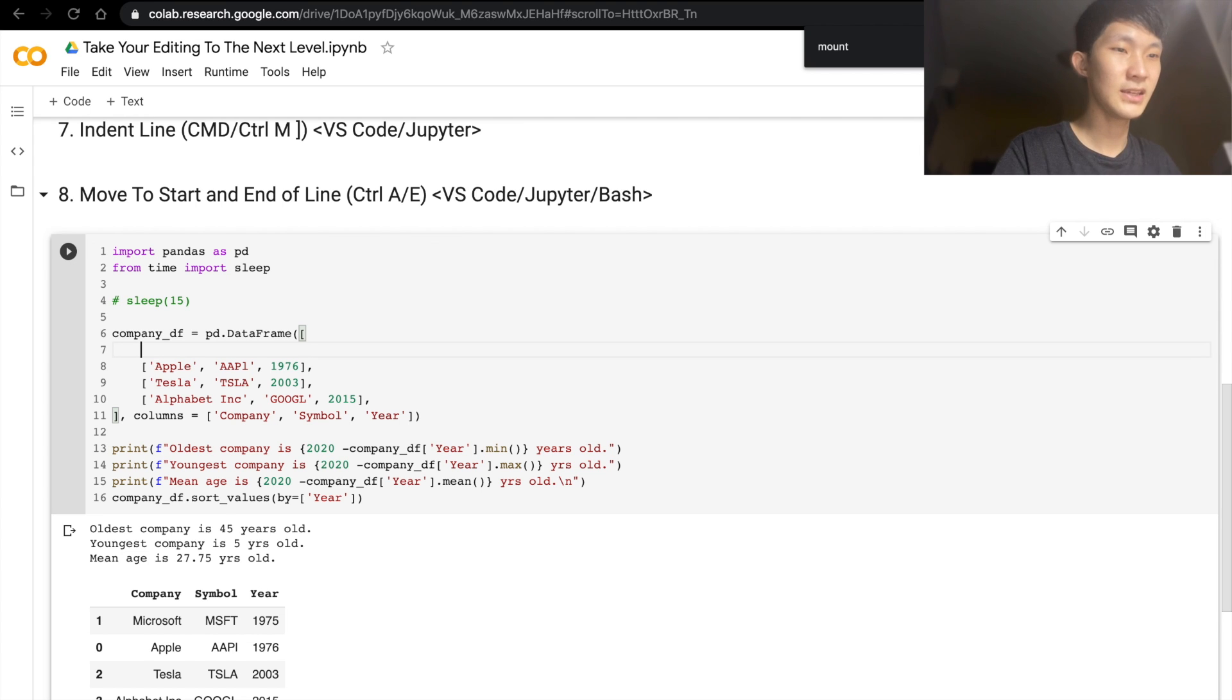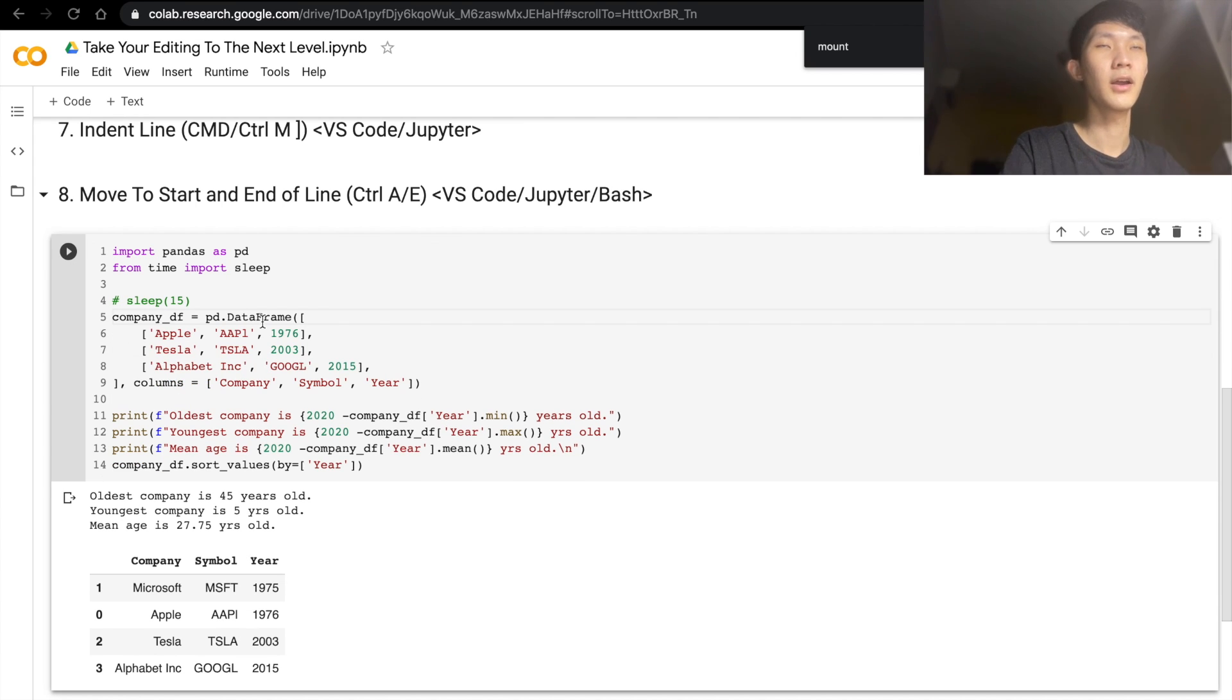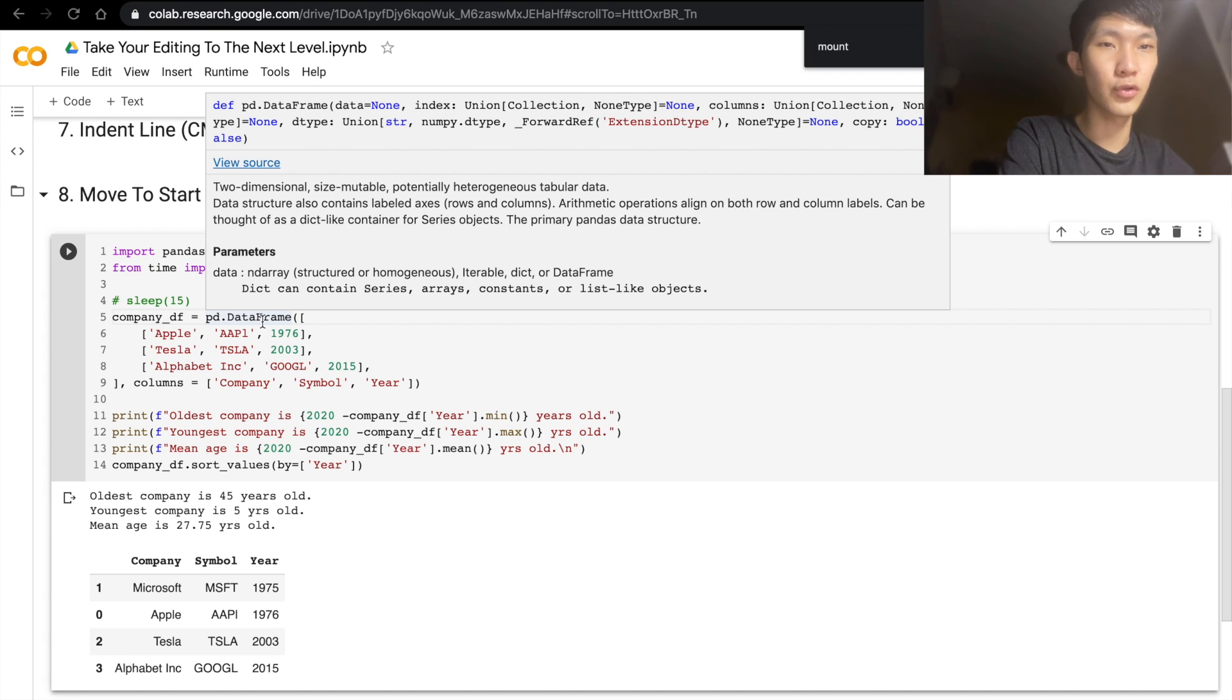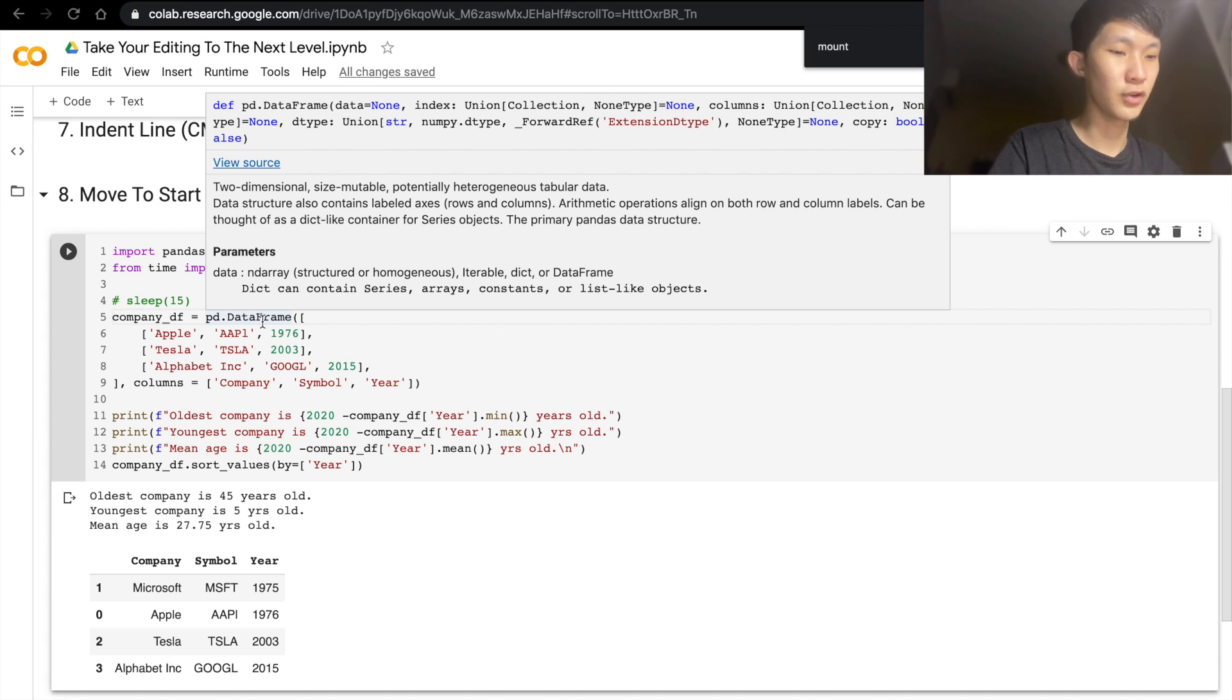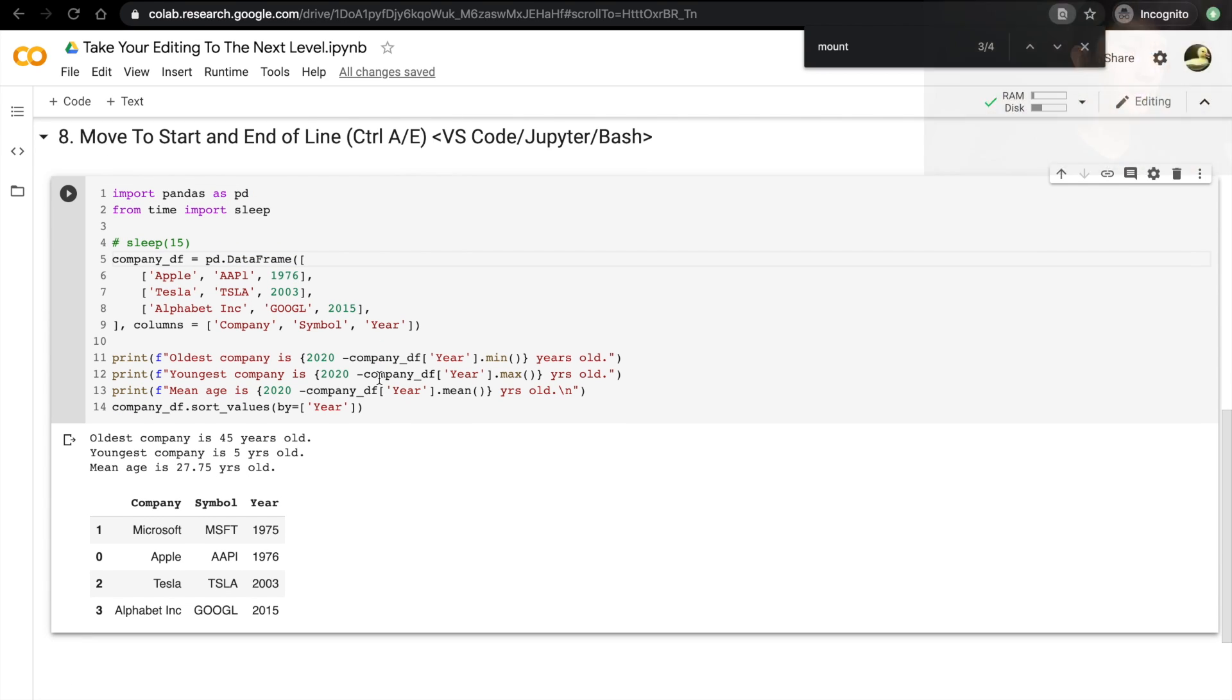And this is even more useful in cases where you have a really long line and you don't want to scroll through your code cell. Then you can actually just straight away do Ctrl+E, Ctrl+A, and it works in other platforms as well.